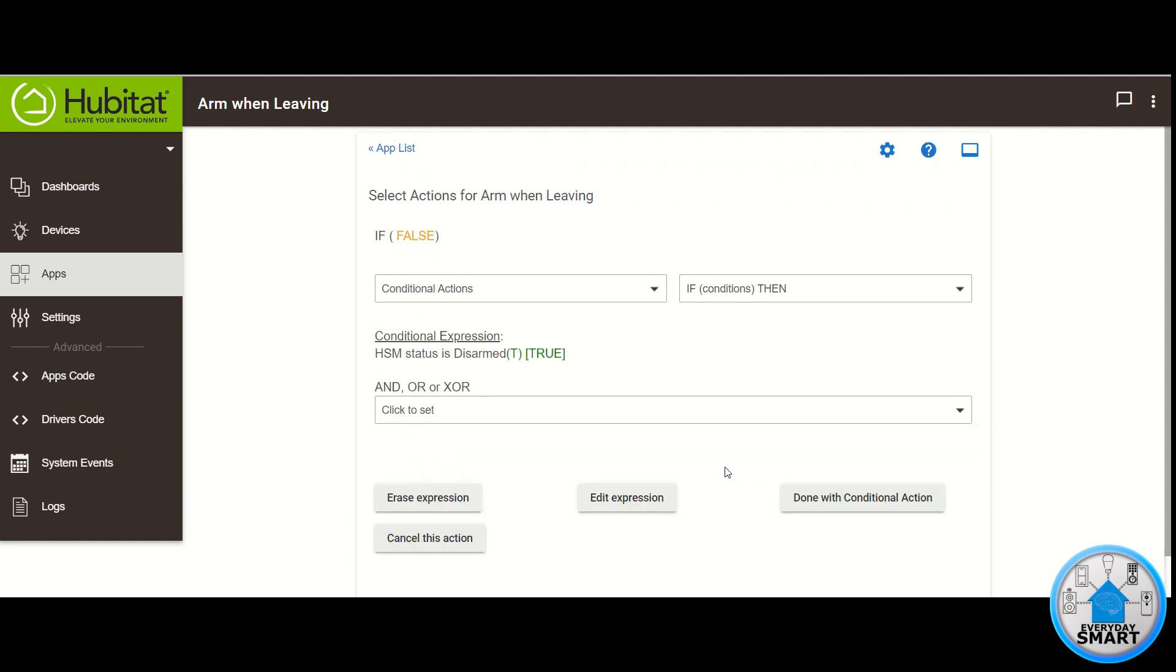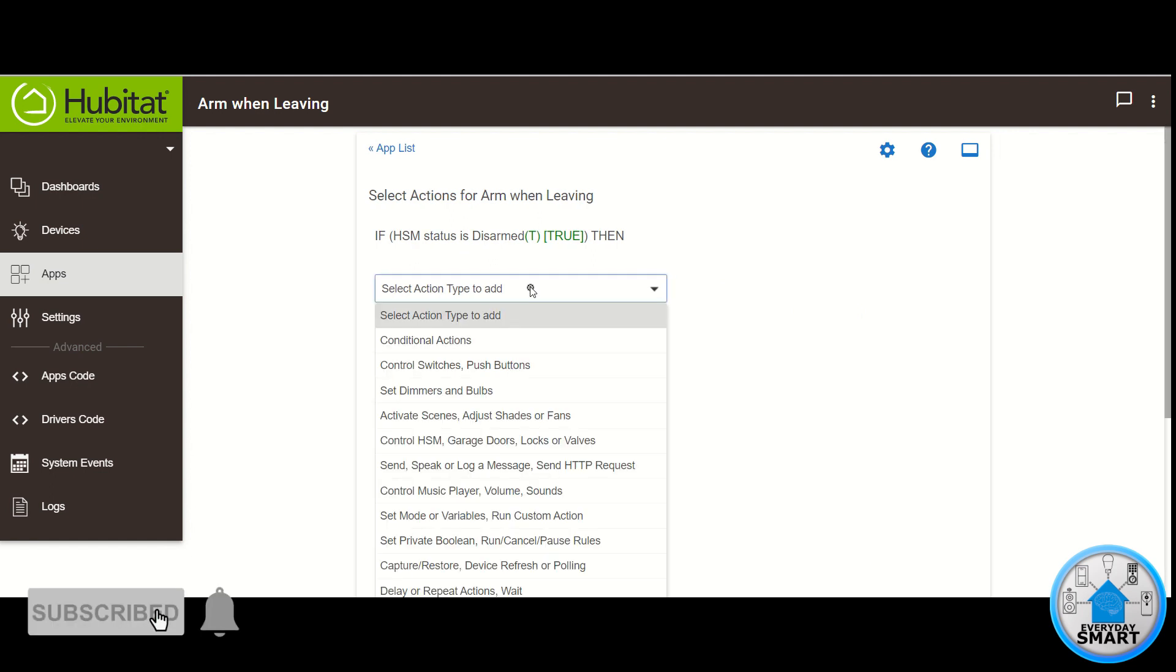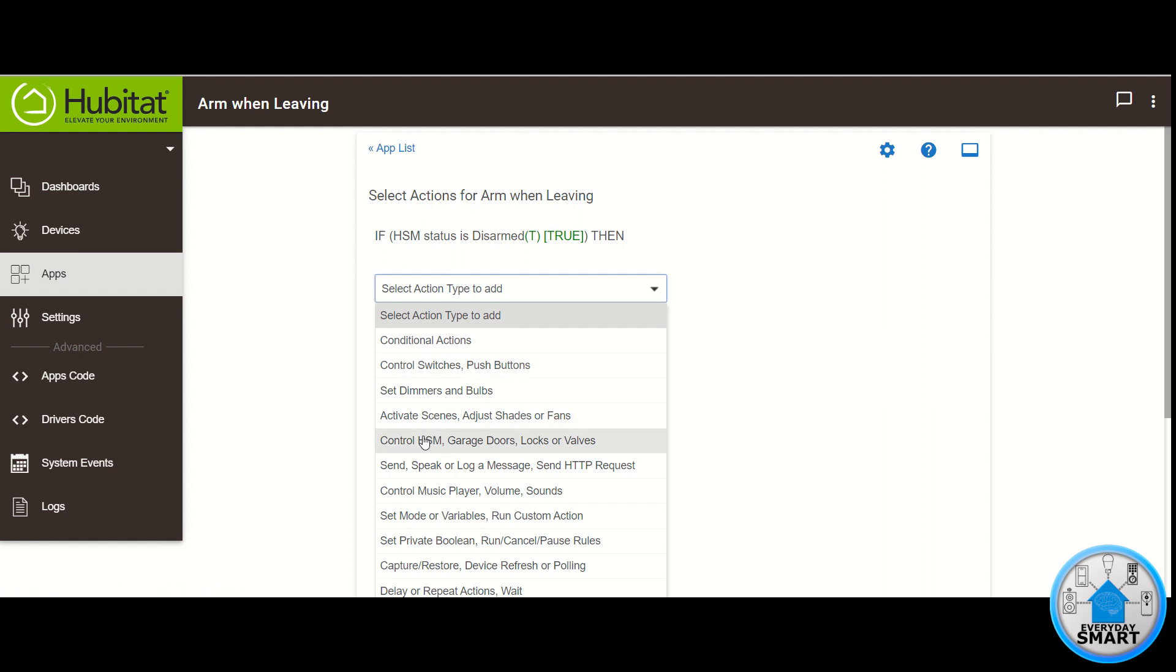That is the only condition we need for this. So click Done with Conditional Action. Now click on Select Action Type to add. Select the Control HSM option.